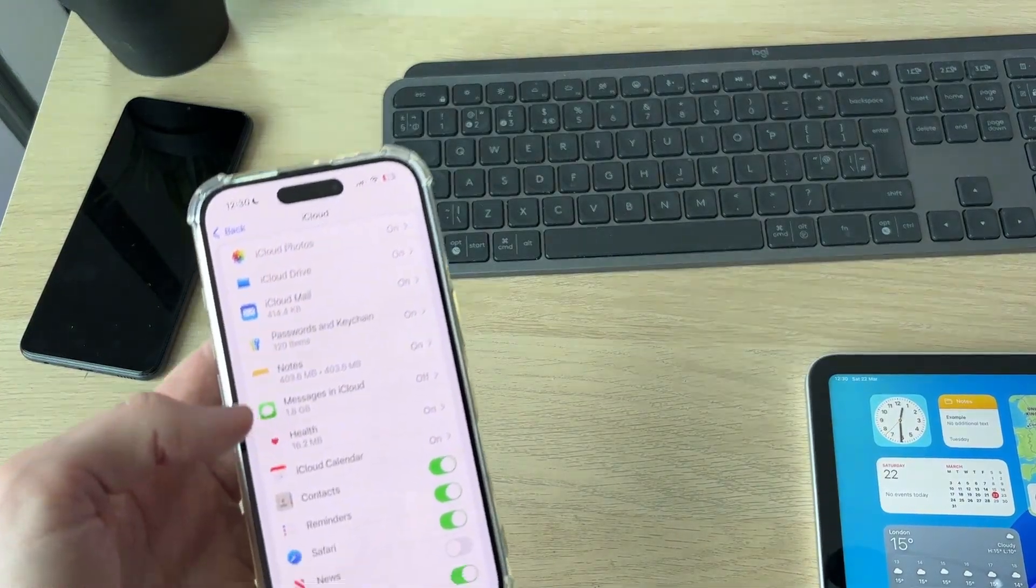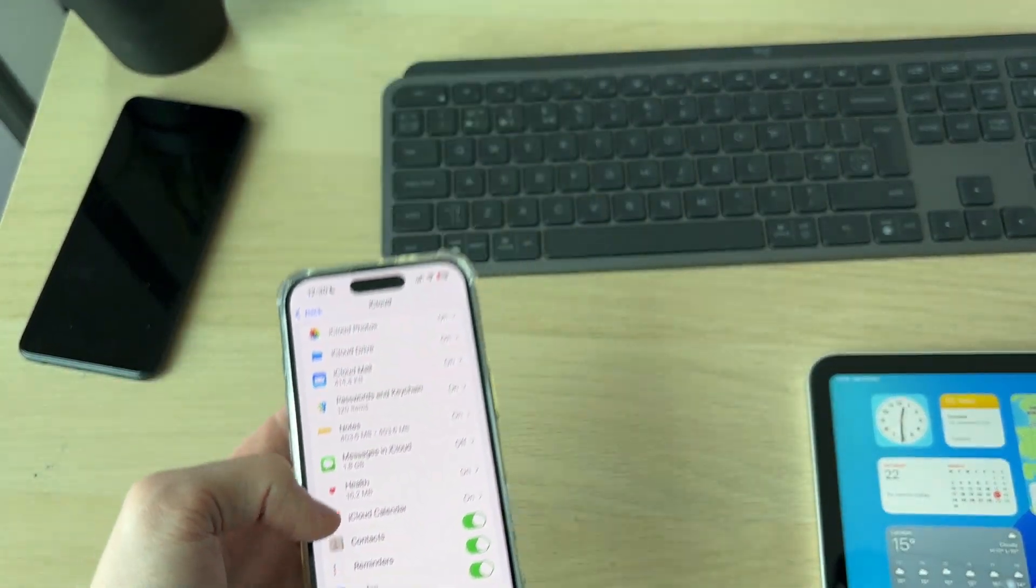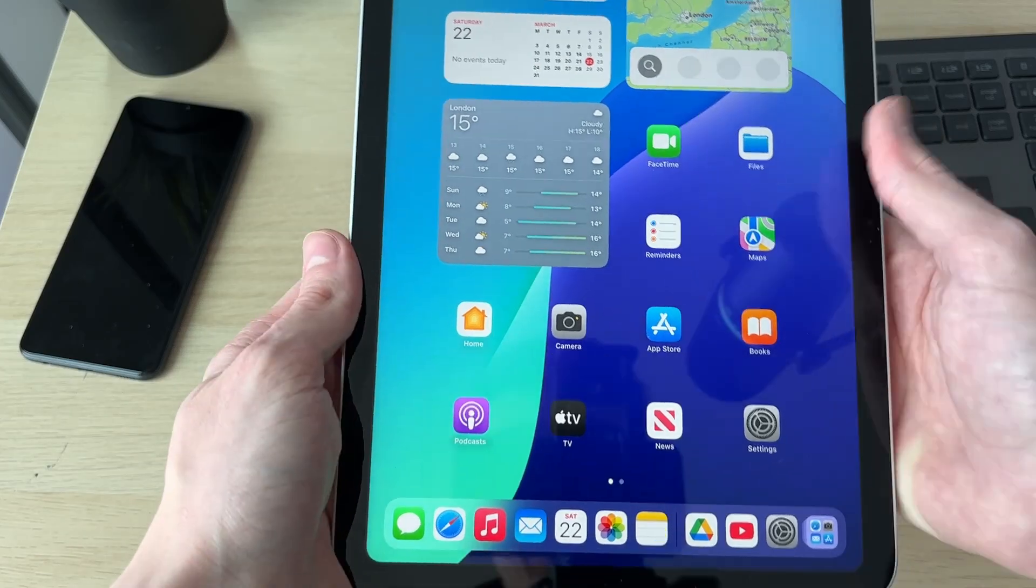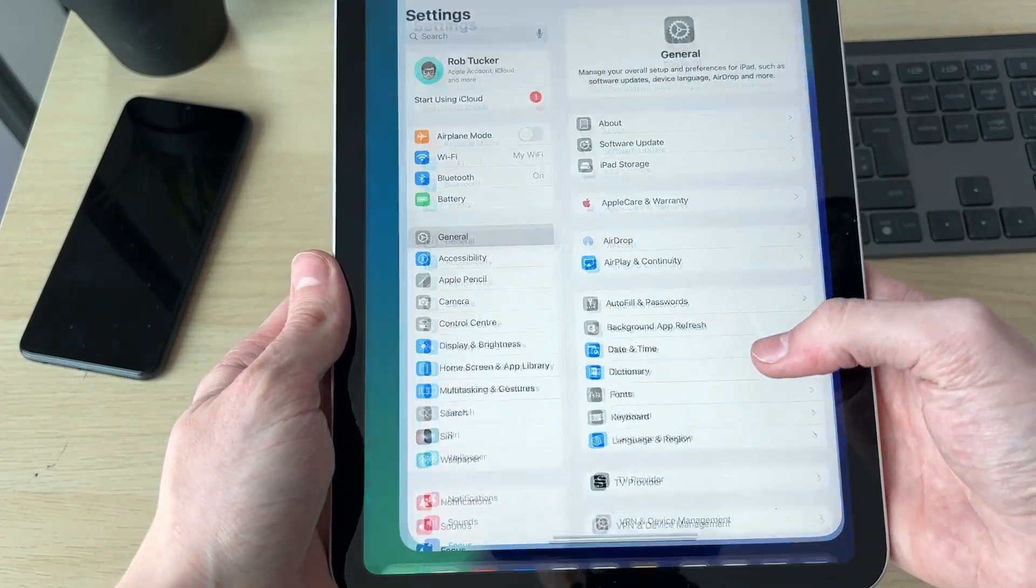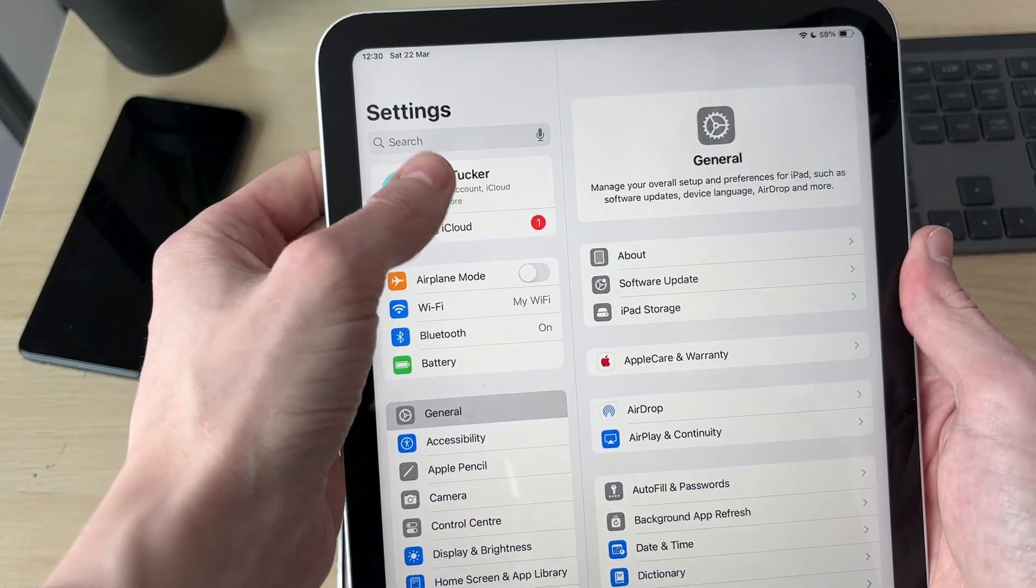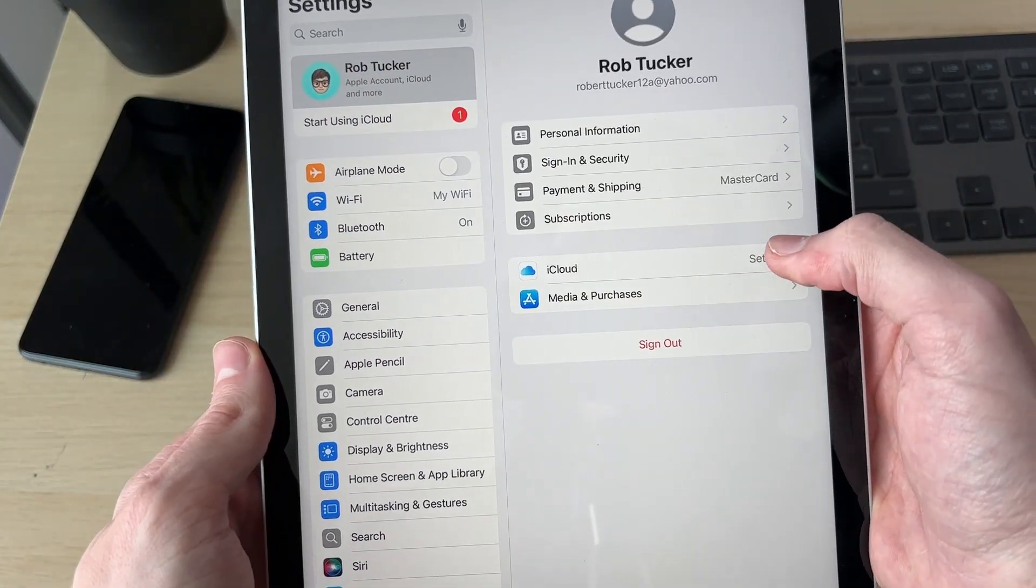After you've done that, your contacts are going to be synced to iCloud. We can then come onto the iPad and open up Settings. Come to the top, select your Apple ID, then you can select iCloud.